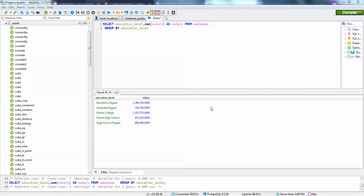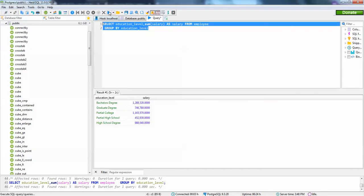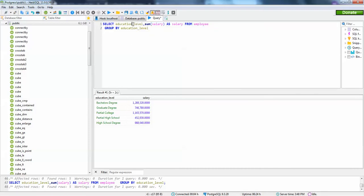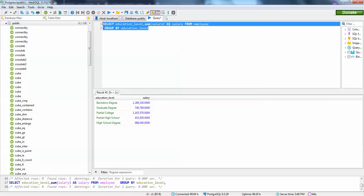Hello guys, welcome back. In this video I am going to show you how to create an ad hoc view using a custom query in JasperServer. I have connected to PostgreSQL and we have an employee table by default in the food mode database. I'm running a simple query on education level and some salary, and I will be creating a pie chart using education level and salary in JasperServer.